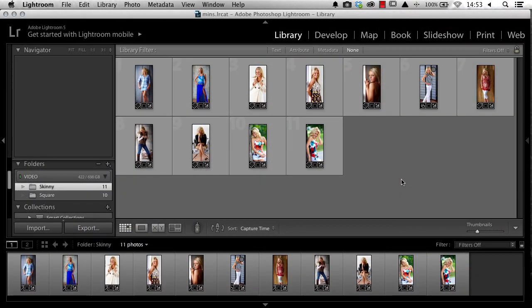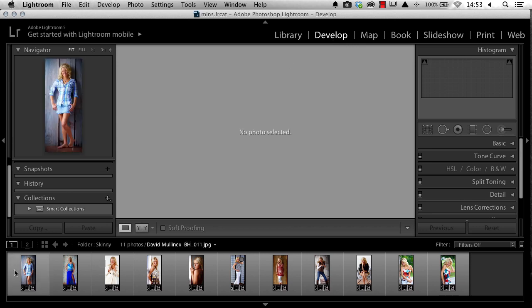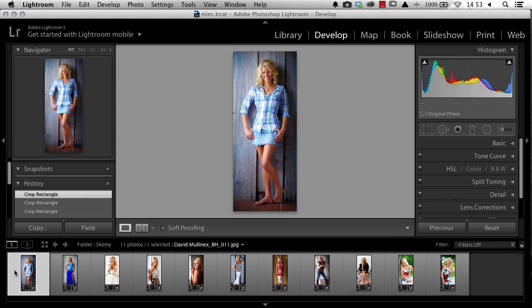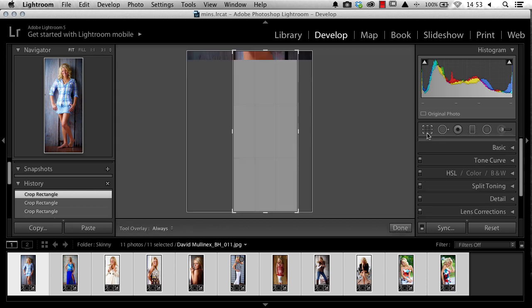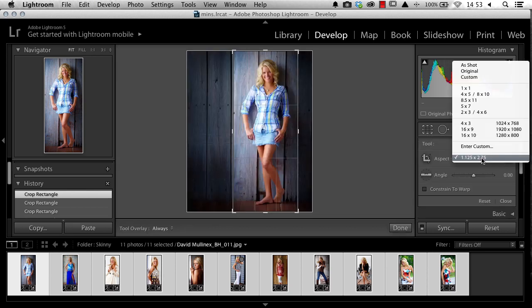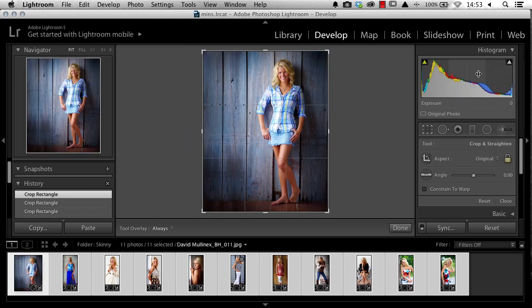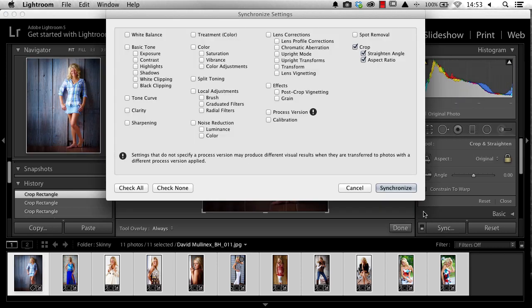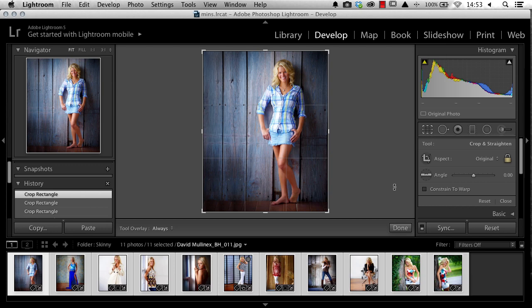Once I've exported my files, it's very easy to reset my crop. Come back into my Develop module, select all the images, come to my Crop tool, change the aspect ratio back to Original, and synchronize those settings across the whole folder. And I'm done.